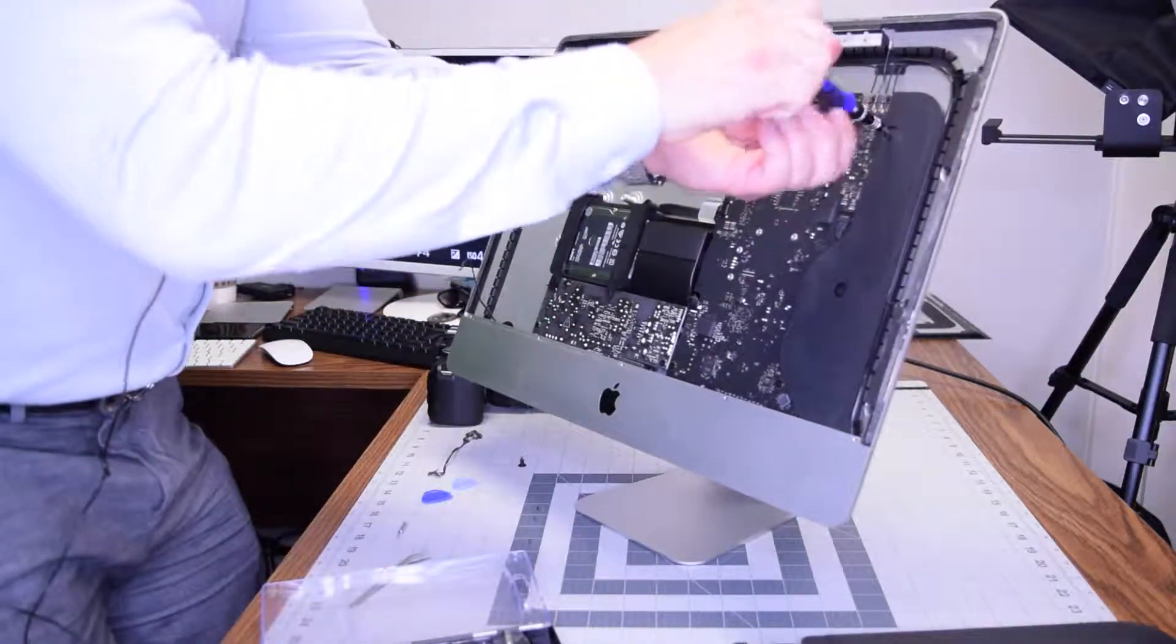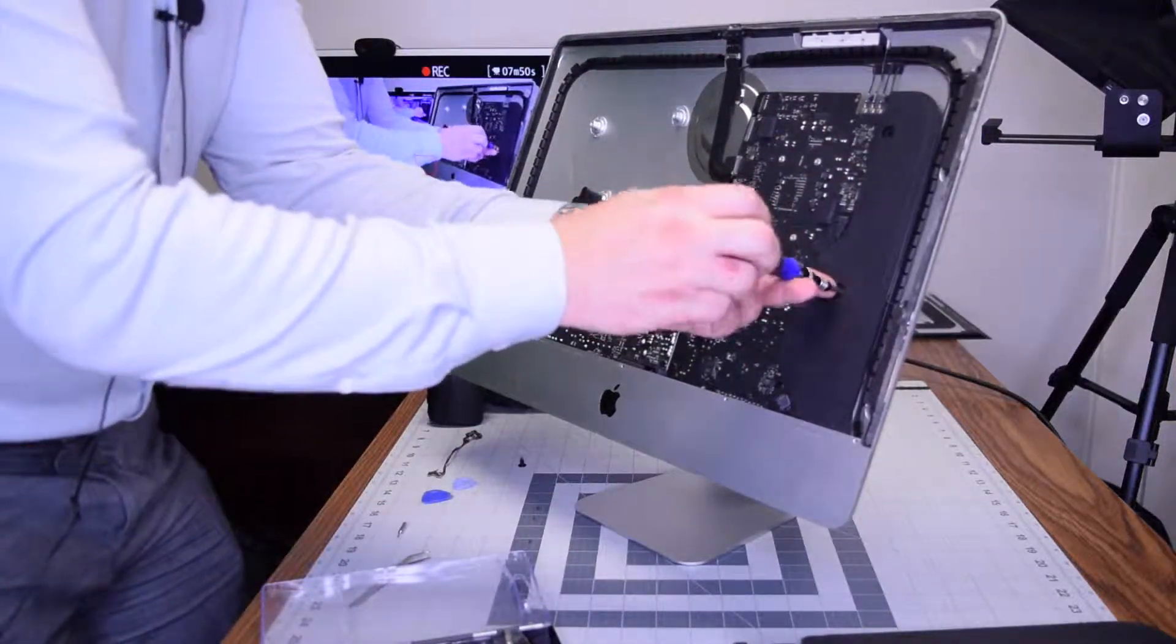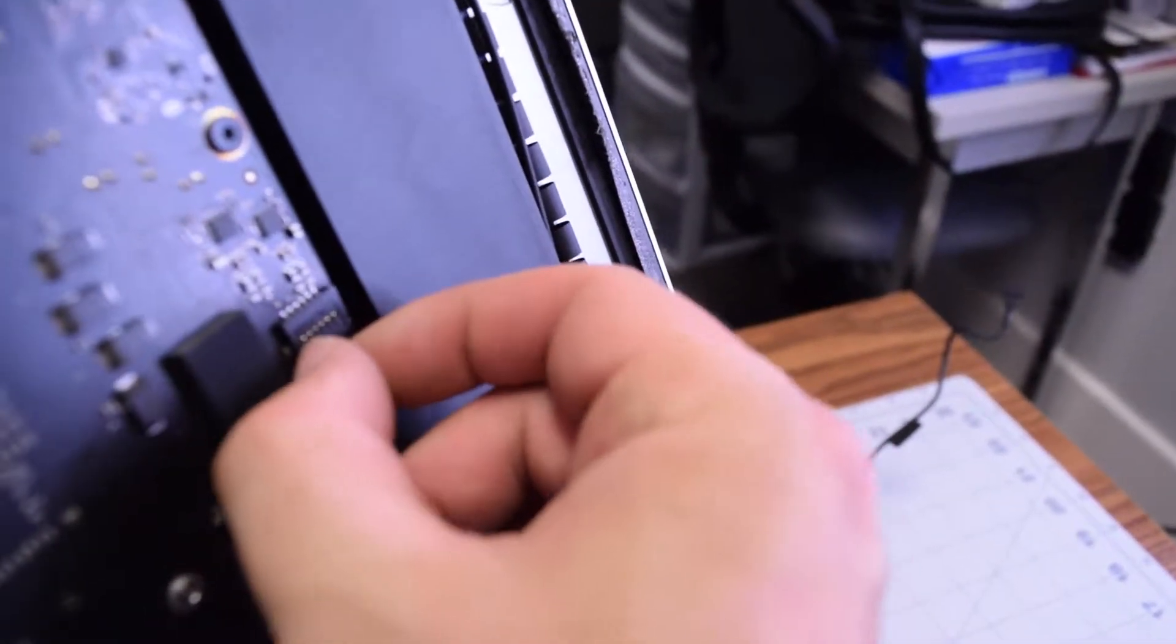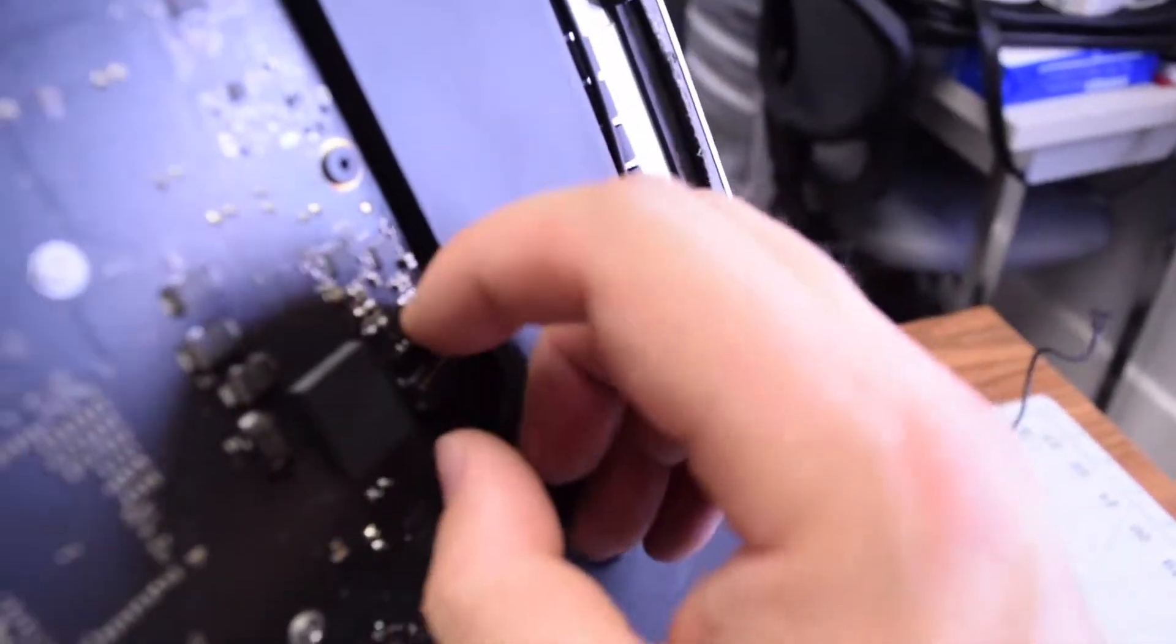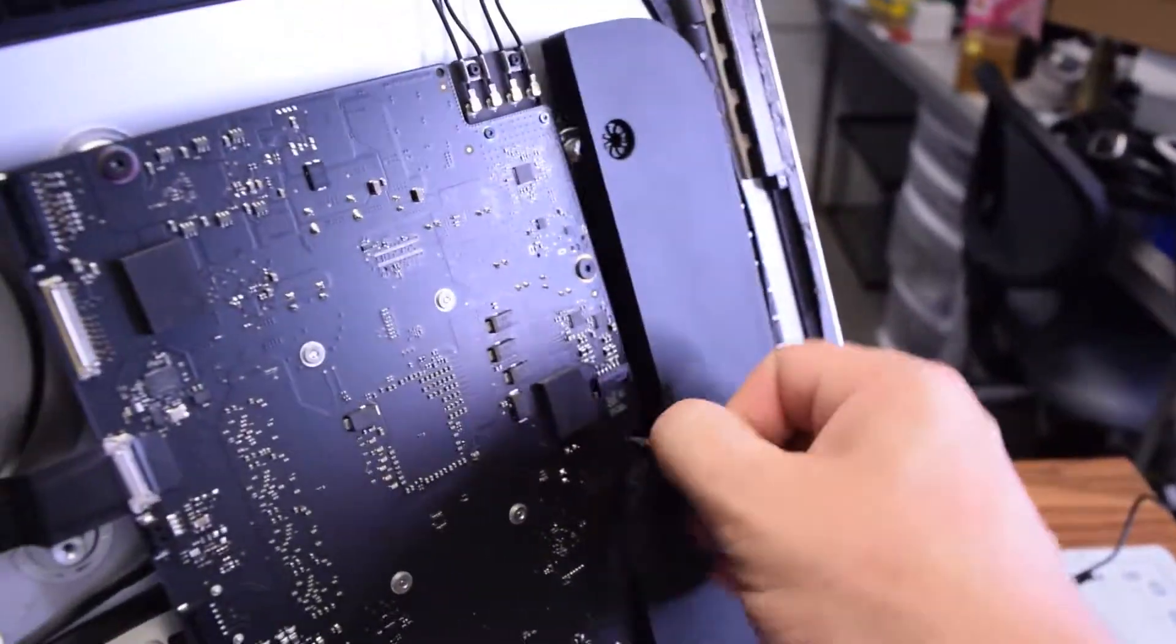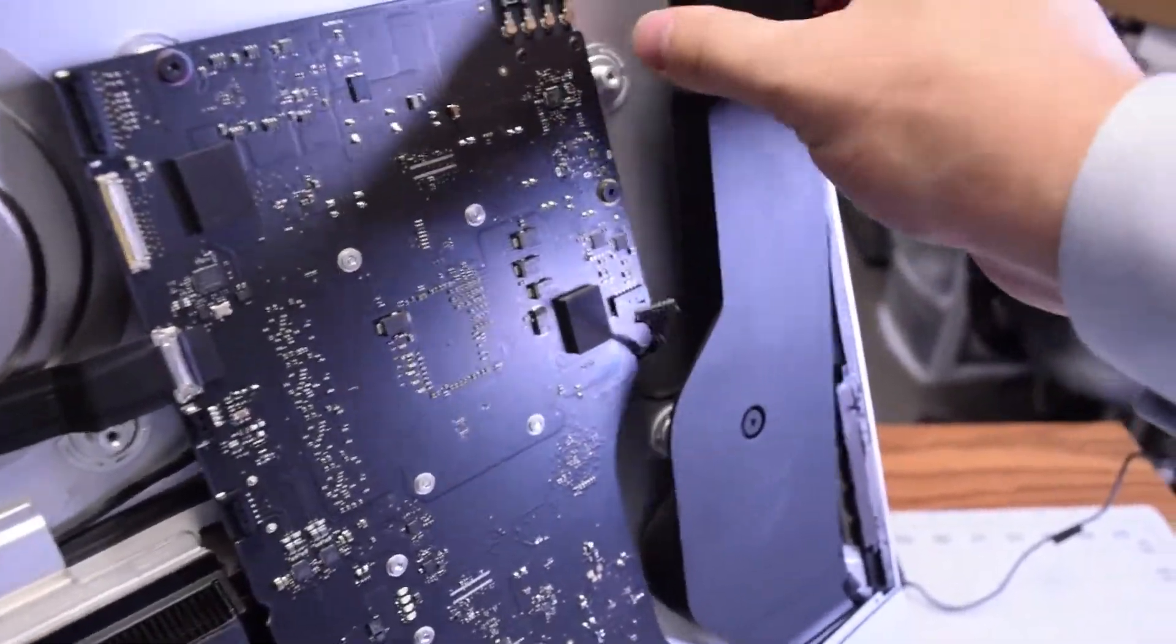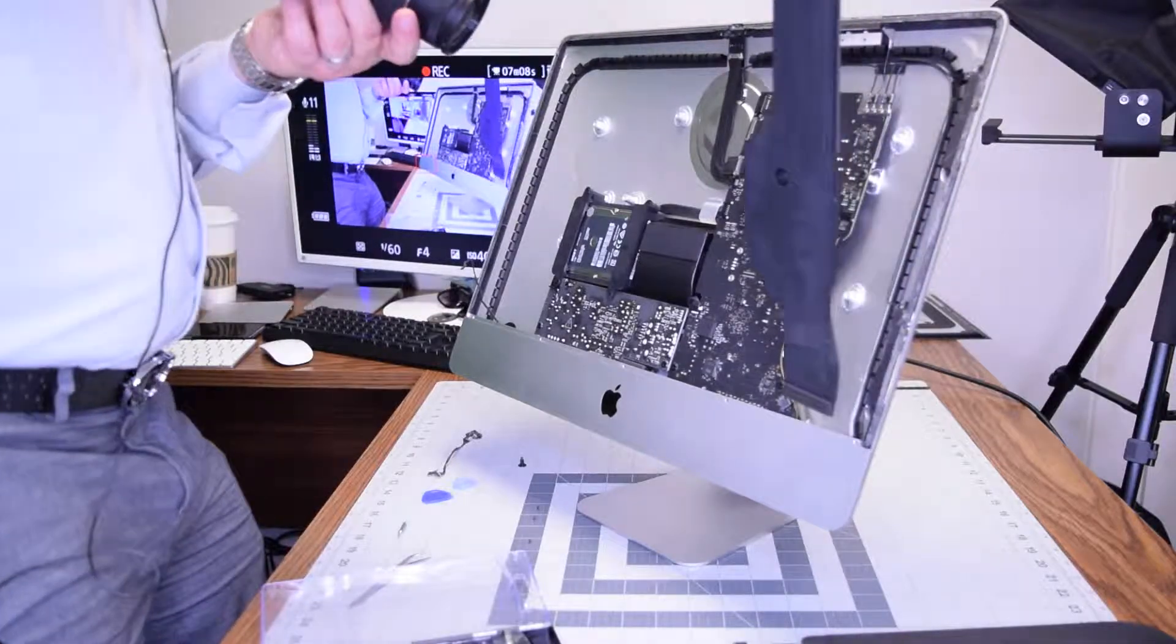Next let's remove the two T10 screws that are securing the right speaker. Unscrew those and start lifting it up. You can see it's plugged in on the side here and just work that little data connection out of the logic board. When it's disconnected you can just pry up on the speaker and gently wiggle it out of its socket and just work it out just like that. Comes right out.